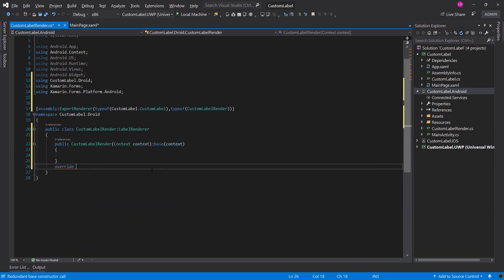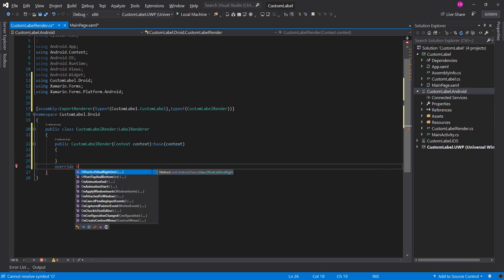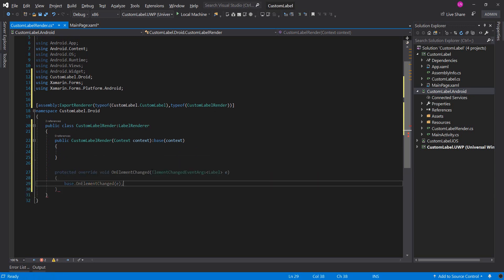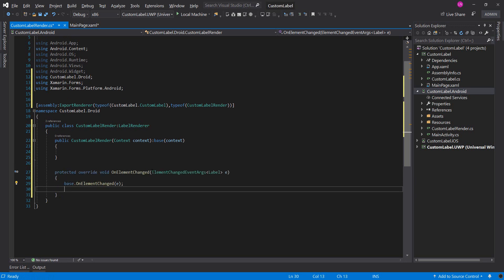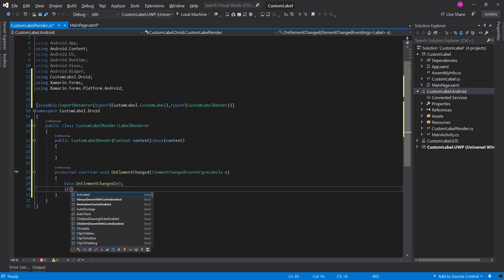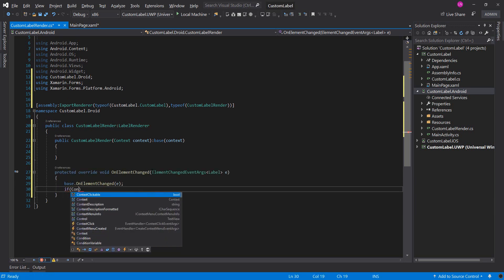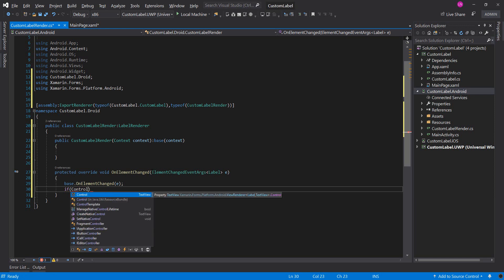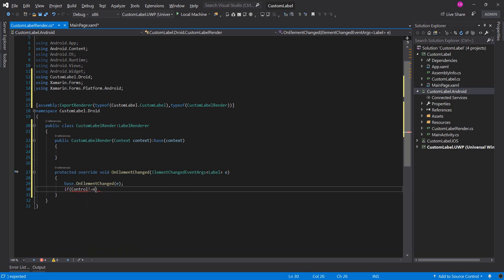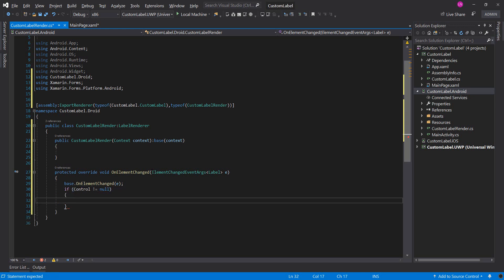We will override OnElementChanged. We will check if control is not null — control not null means the label has a renderer. I will set it.